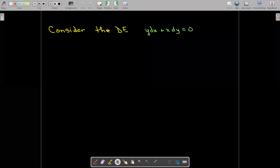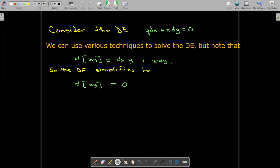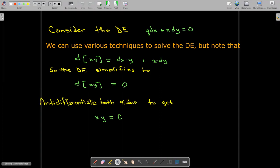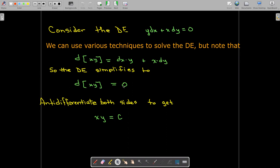But if we make the observation by using the chain rule that the differential of the product x times y equals y times dx plus x times dy, then we can simplify this differential equation to the differential of the product xy equals zero, and then anti-differentiate both sides to get x times y equals a constant. Among all of the methods, I would consider this to be the simplest method to get a solution.